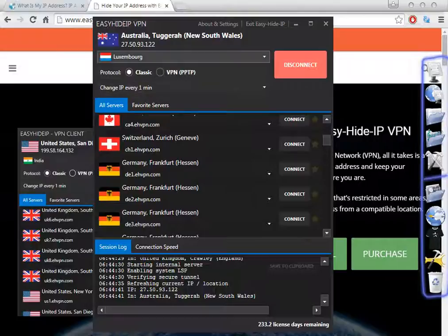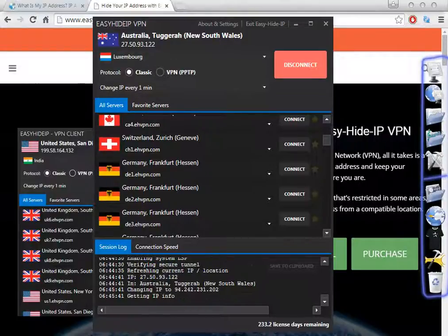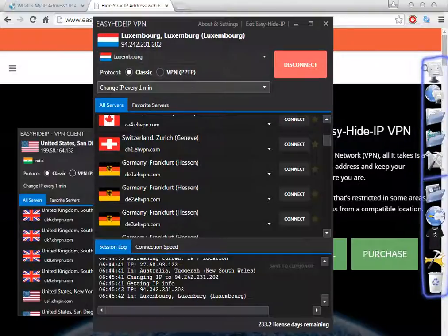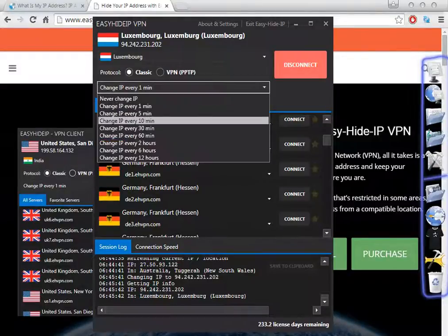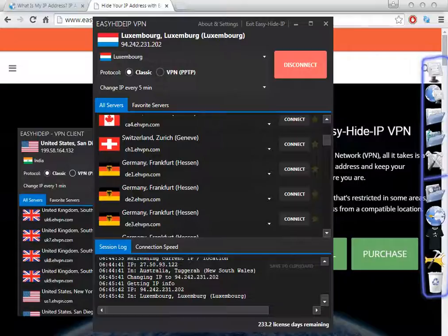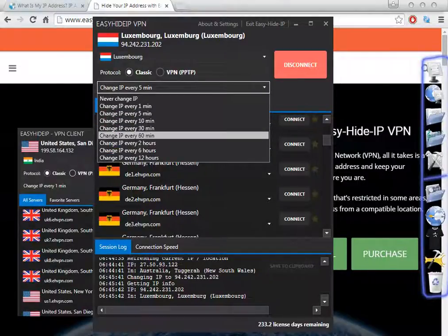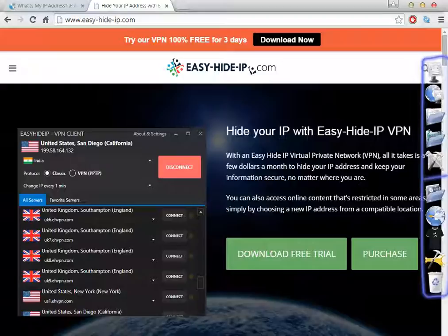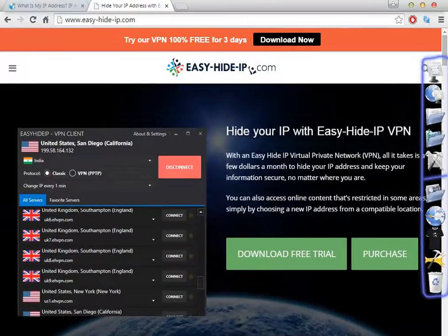So let's set it to 'never change'. I feel 'change IP every one minute' — now we are in Australia so we're going to wait. As you see now it's changed to Luxembourg, which is great! I wanted to show you that every one minute we can change the IP. When we select to change every five minutes, the software will change every five minutes — it can also change for 10 minutes, 30 minutes, 60 minutes, 2 hours, 6 hours, or 12 hours. It's a great software, probably the best VPN software when you talk about quality and price.